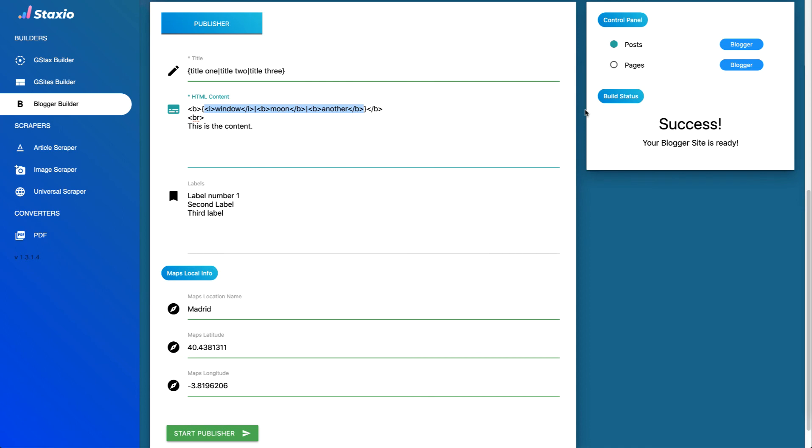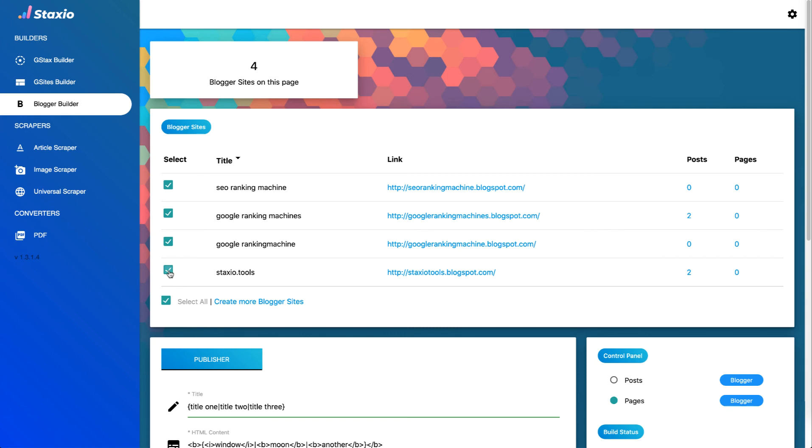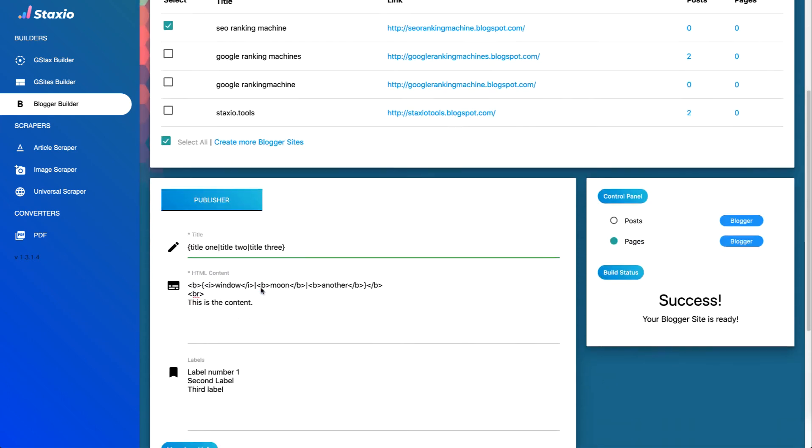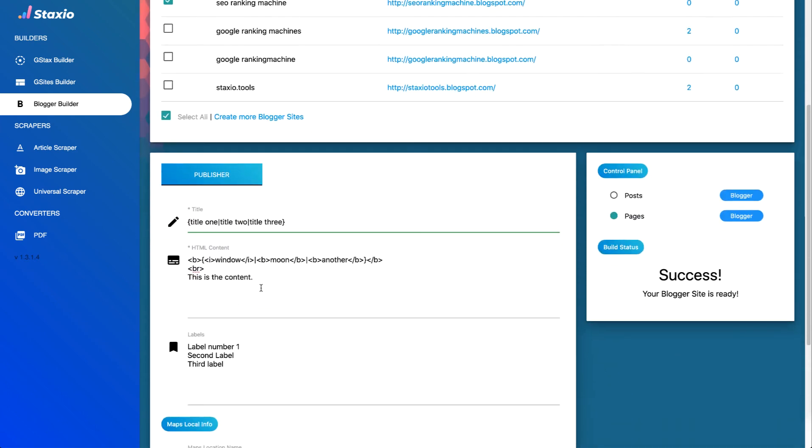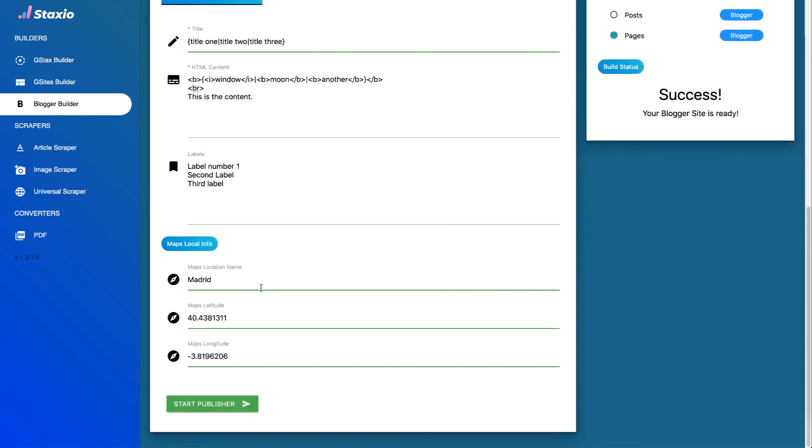Moving over to the right and the control panel we also have the option to build pages. The only thing that pages don't have is the maps local info so we are not able to geo tag pages with latitude and longitude coordinates, but we can build them with the same title html content and labels information. Let me choose just one of the blogs, the SEO ranking machine blogger site to create an additional page.